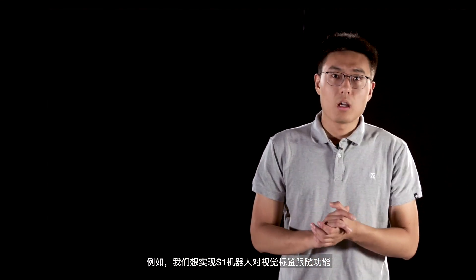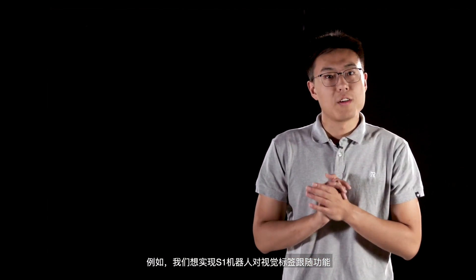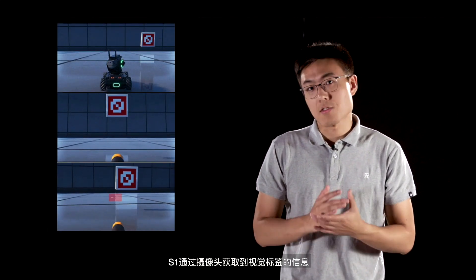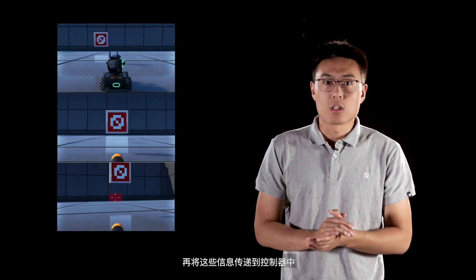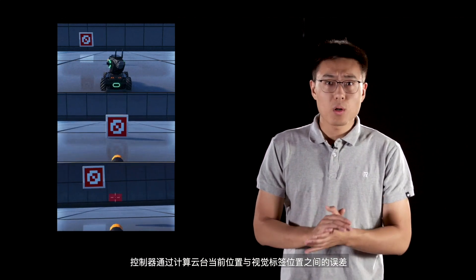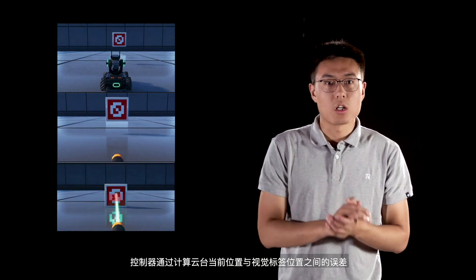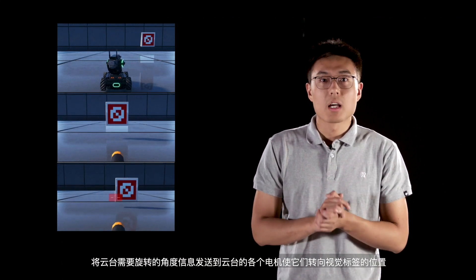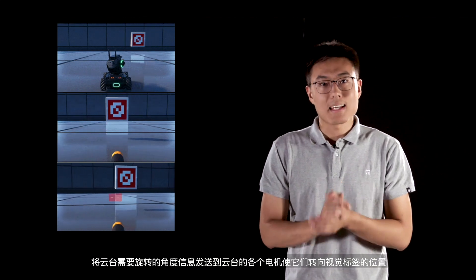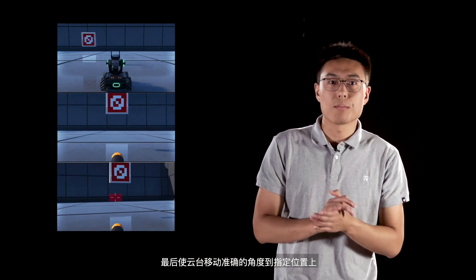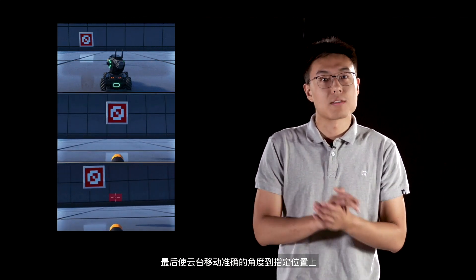For example, if we want the S1 robot to follow a visual marker, when we run the program, S1 obtains information about the marker through the camera — the sensor — and transmits it to the controller. The controller calculates the difference between the current gimbal position and the marker position, then sends instructions to the motors to drive the gimbal to the right angle. This illustrates how the different parts of the robot coordinate.